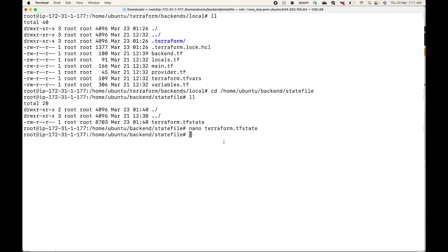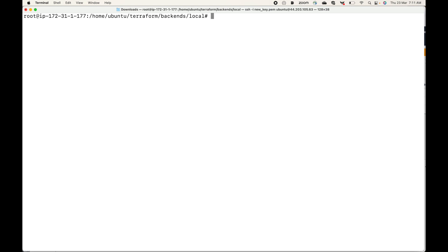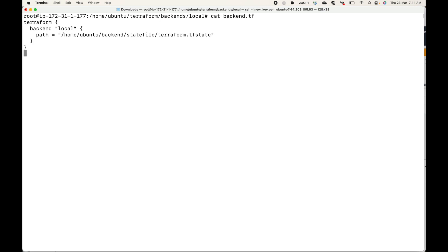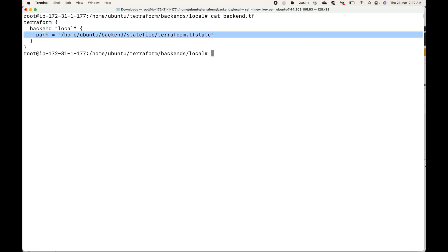So we are storing the state file in a different location on the same local system. This is essentially what the local backend is. To define it, use the Terraform block, specify the backend type as local, and optionally provide the path argument to specify where you want to store the state file. That's all for this session — please subscribe to the channel, leave a like, and share the video.